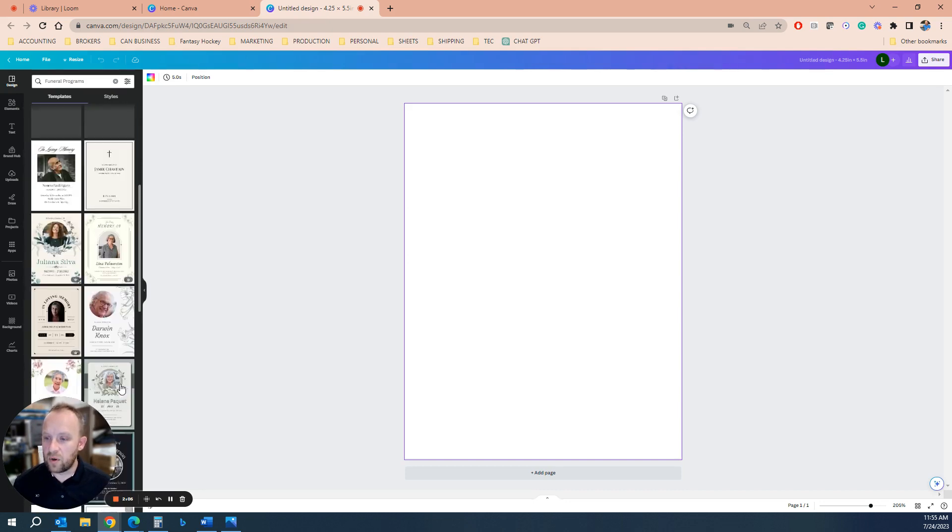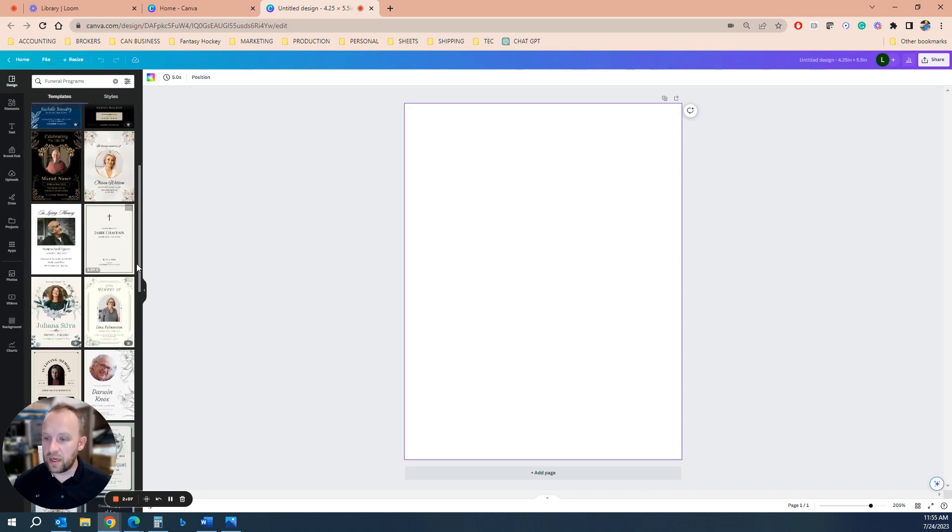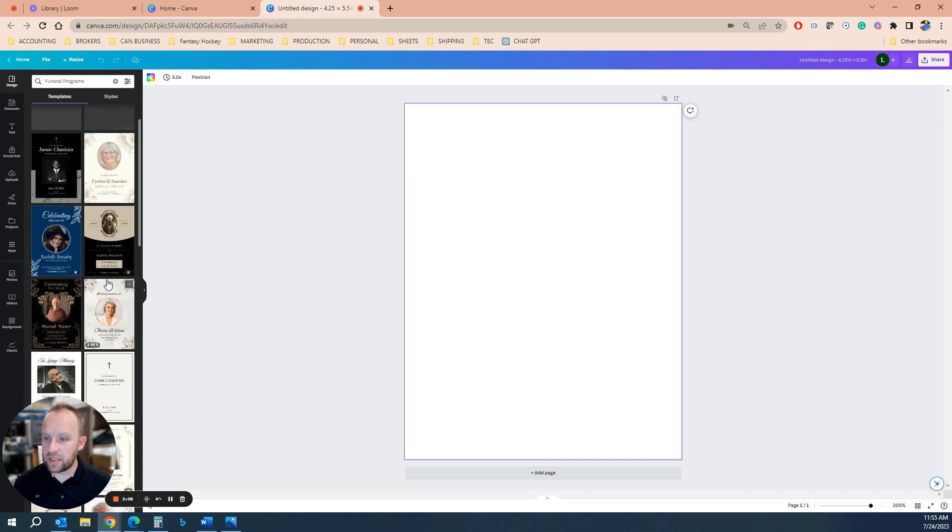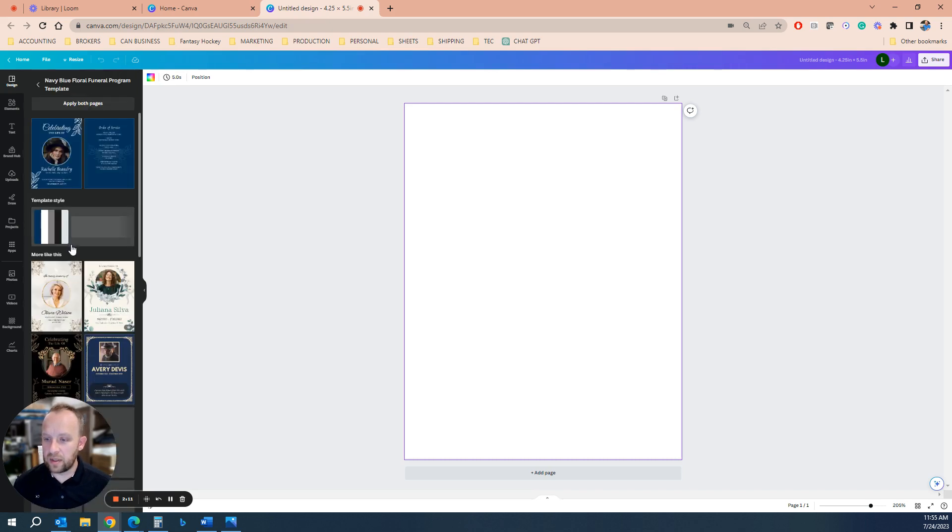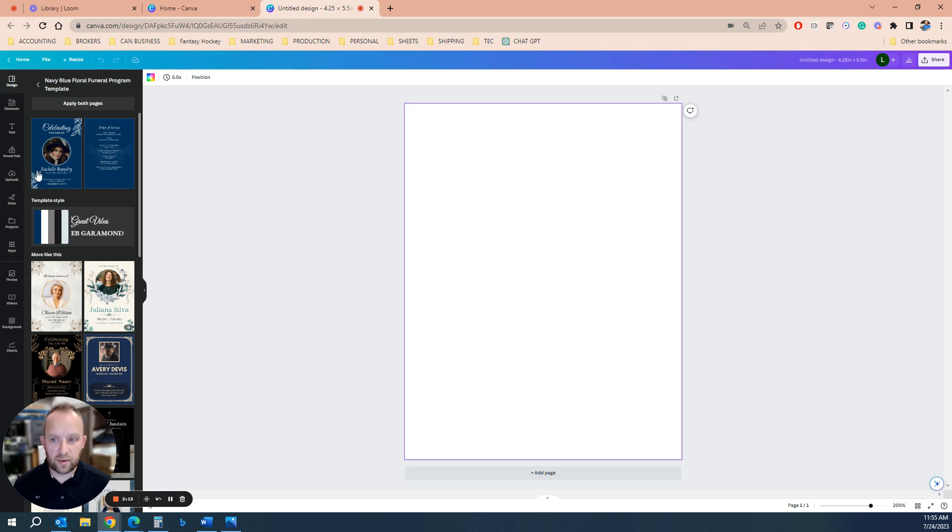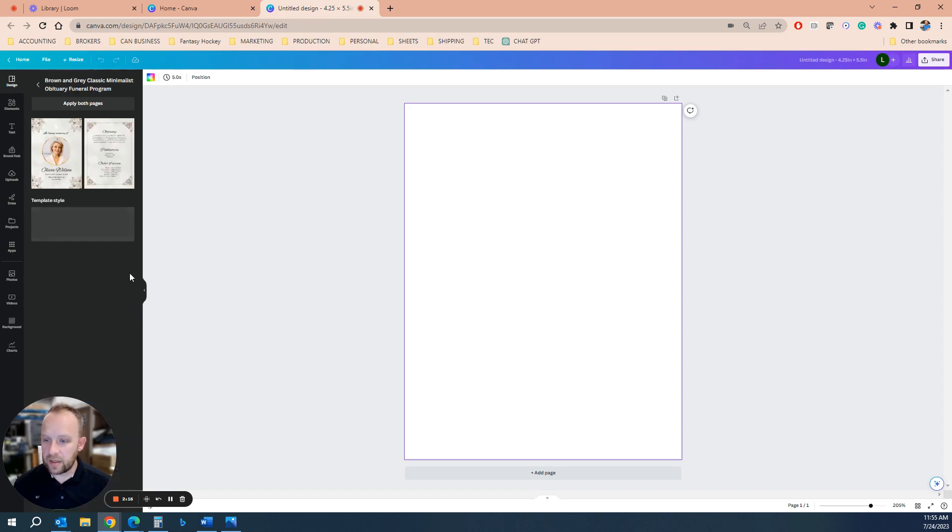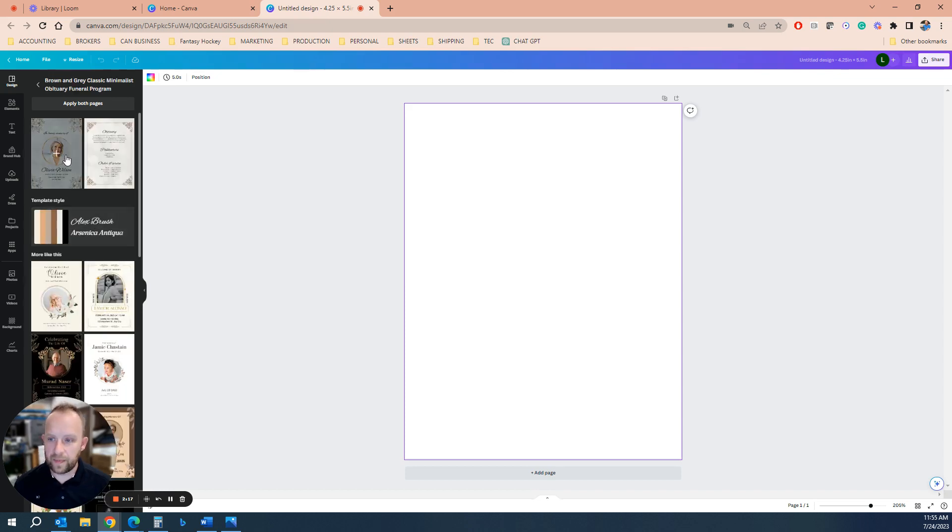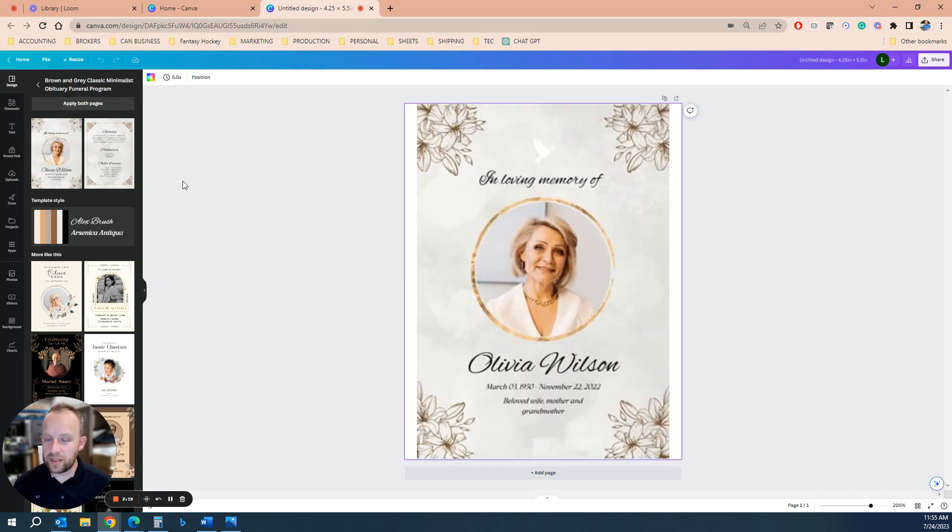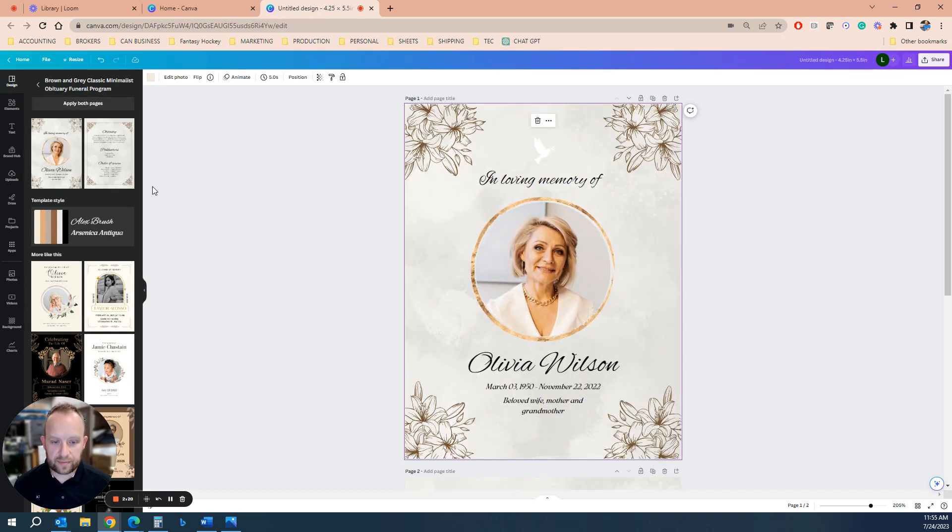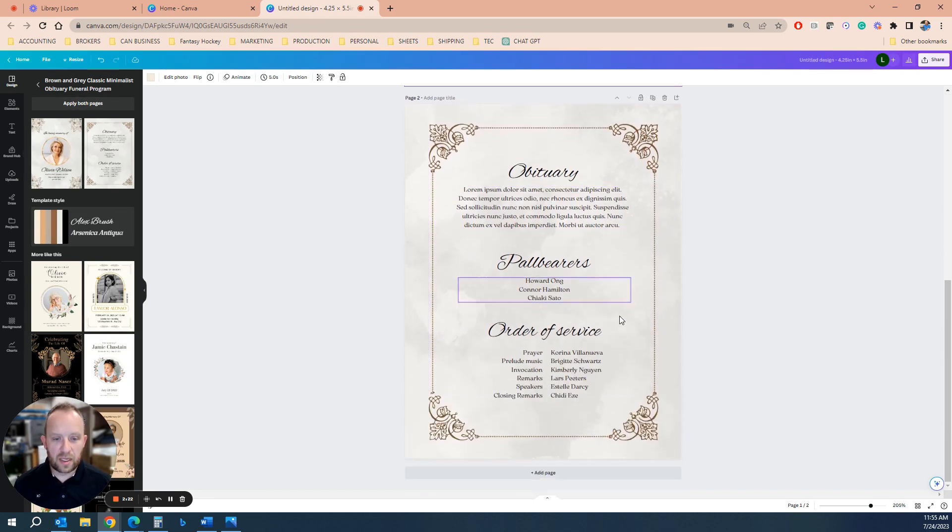So all you're going to do here is pick something that you like. These are obviously not the most fun things to do, but this is how you do it. Let's go with this one. So you're going to apply both pages. Okay. So it's made pages one and two.